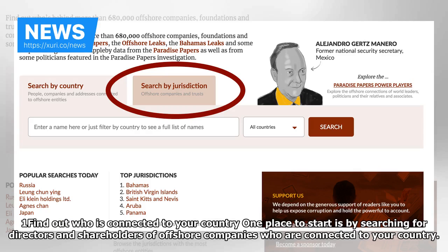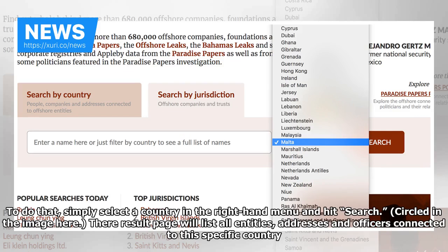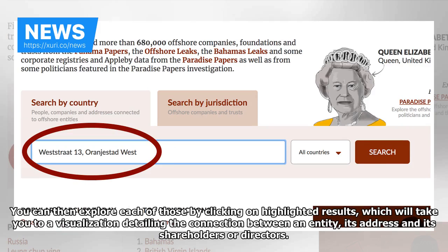One place to start is by searching for directors and shareholders of offshore companies who are connected to your country. To do that, simply select the country in the right-hand menu and hit search, circled in the image here. The results page will list all entities, addresses, and officers connected to that specific country. You can then explore each of those by clicking on highlighted results, which will take you to a visualization detailing the connections.